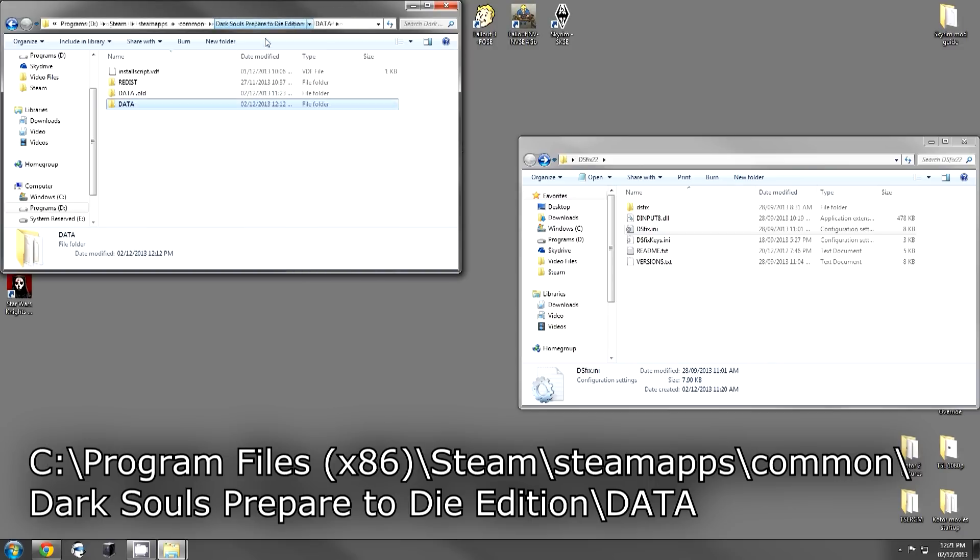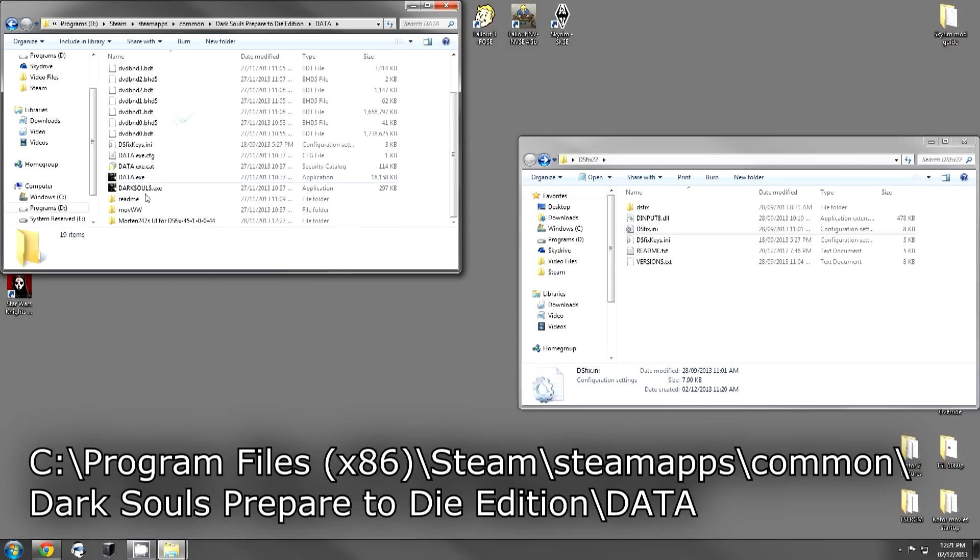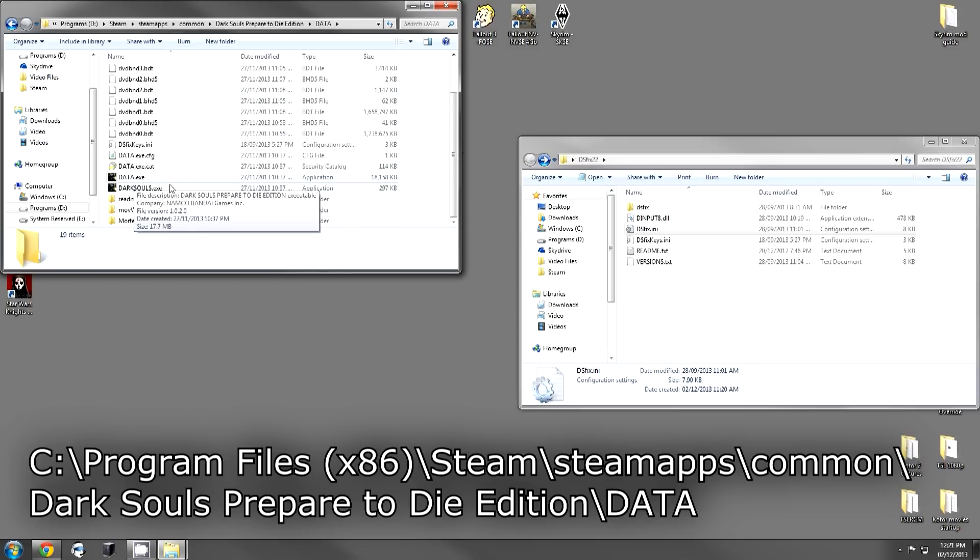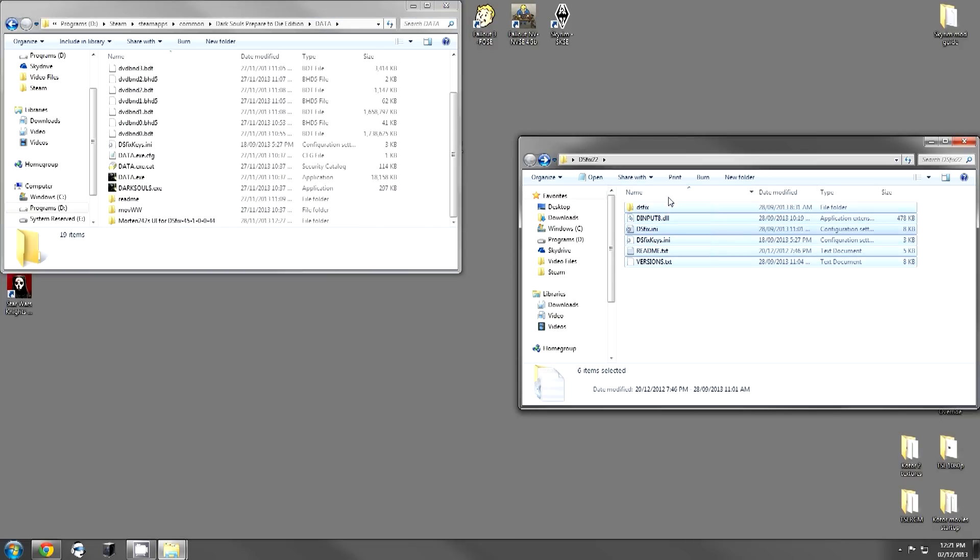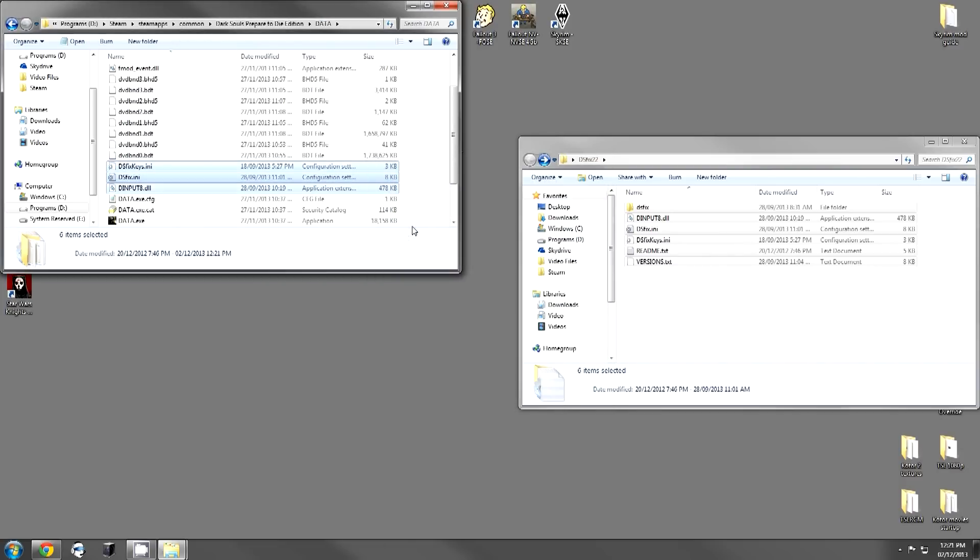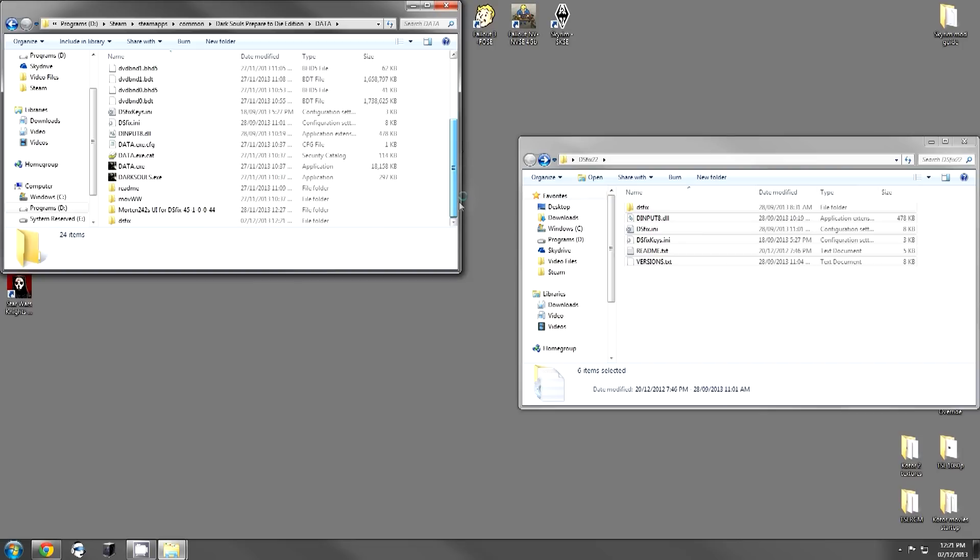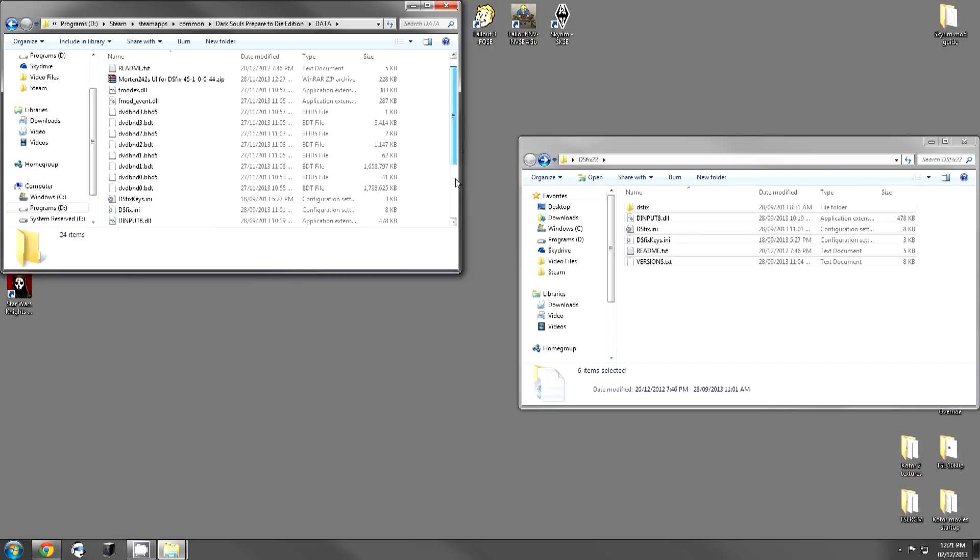And you're going to want to go into the data folder. Essentially what you're looking for is this Dark Souls executable right here. This is where you want to put the files. Then you select all of these files, drag them, and drop them into here. I already had this installed, so I'm just going to copy and replace. And we're good. So now DSFix is installed.